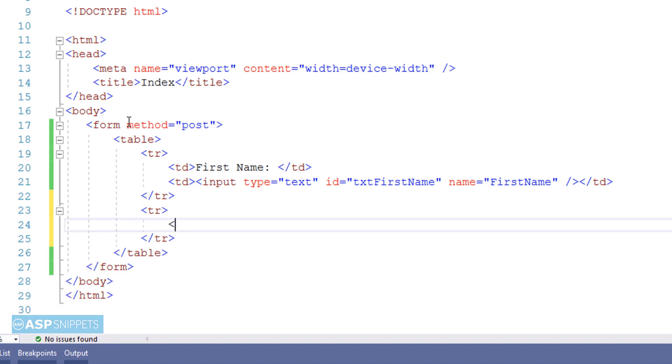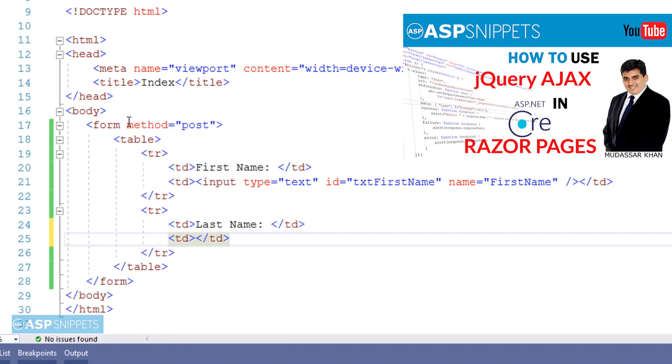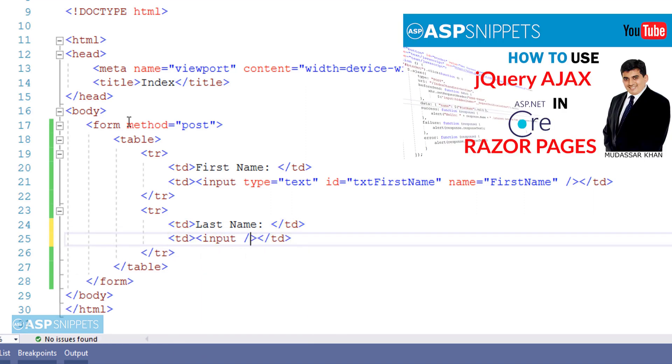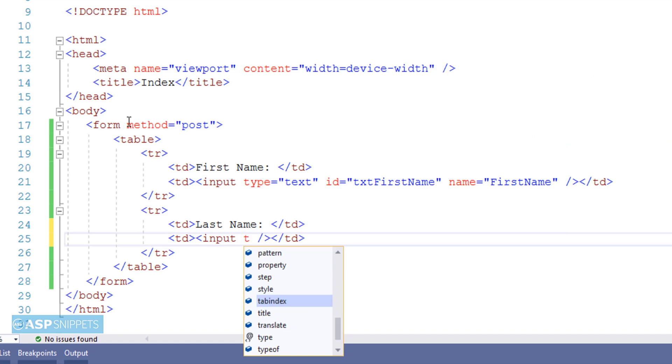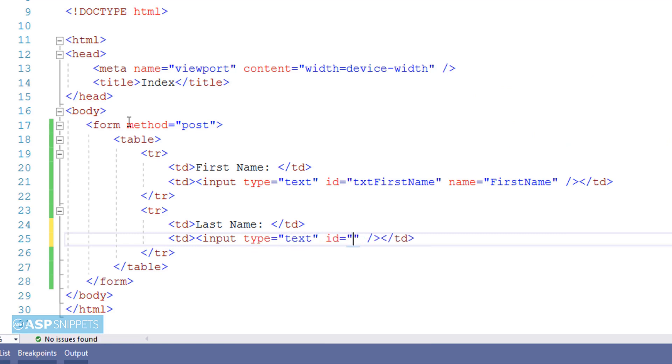So the second field is LastName. And here also I will give it a unique ID and a unique name attribute value.